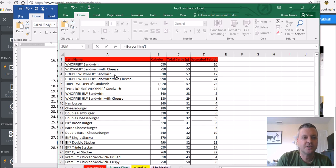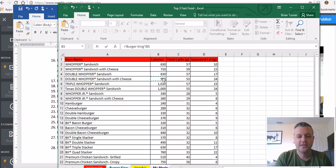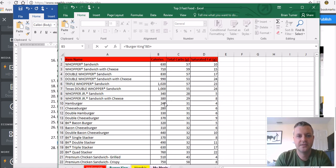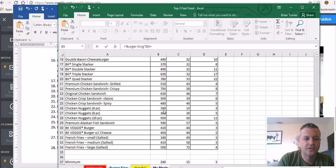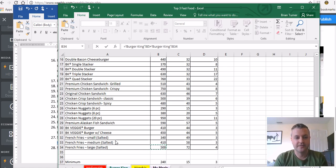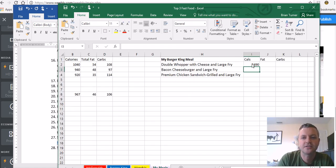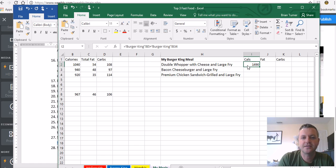Alright, double whopper with cheese and large fries. So go to the Burger King tab. Double whopper with cheese. Right here, we're doing calories. Double whopper with cheese. We're going to say plus large fry right down here. And notice how it says salted as if any fries aren't. And when you're done, you're going to press enter.